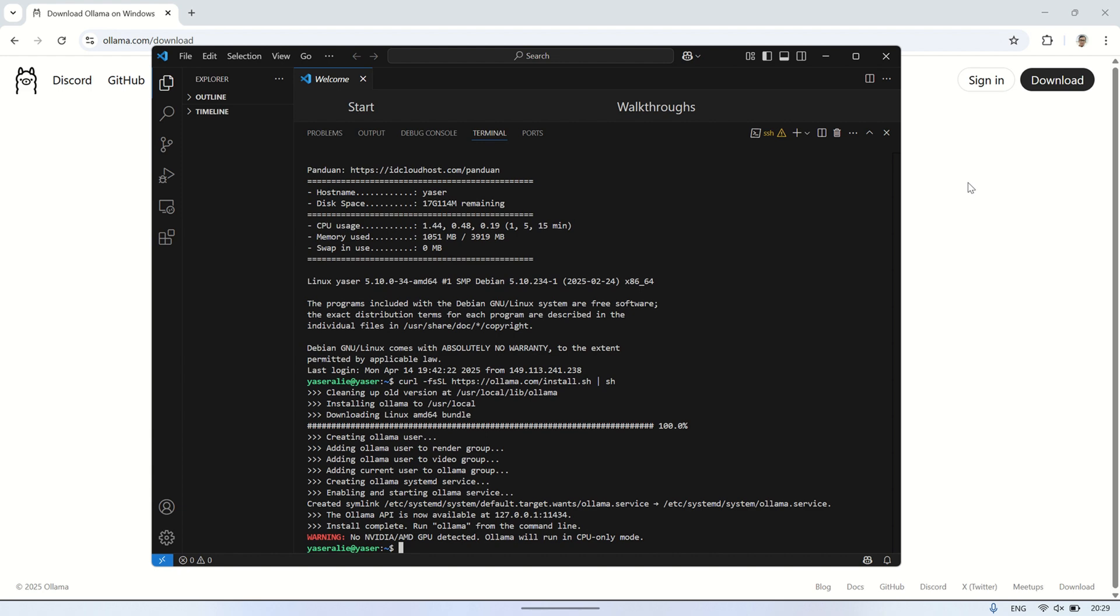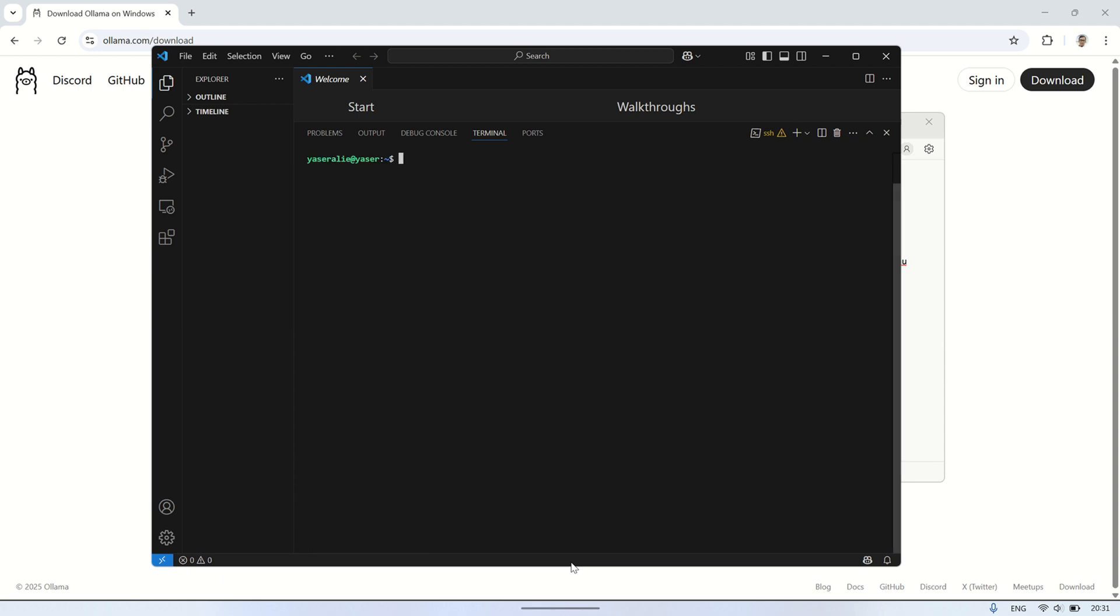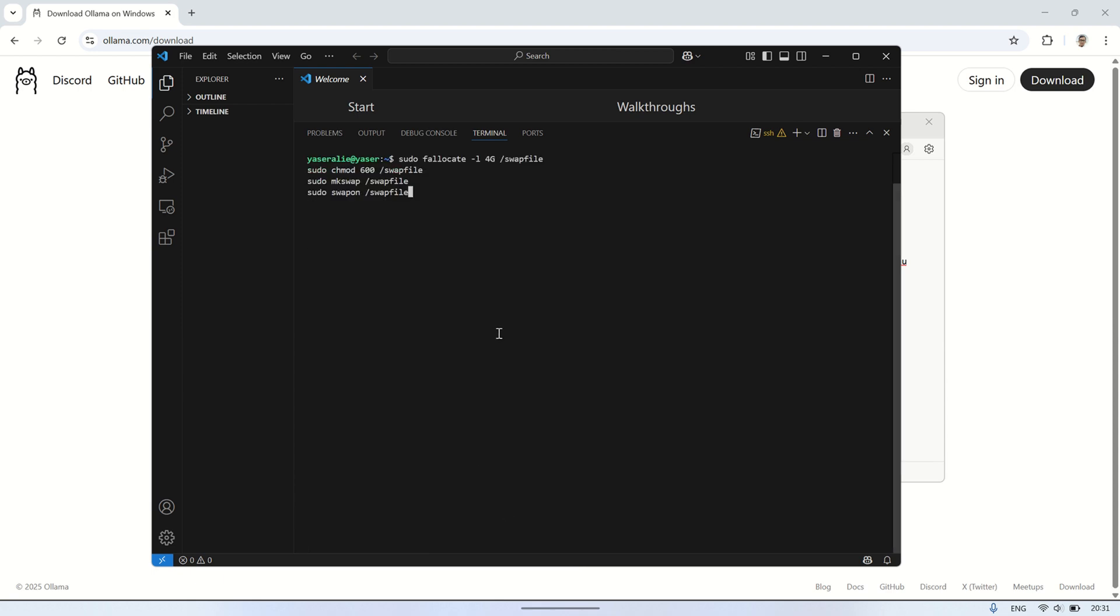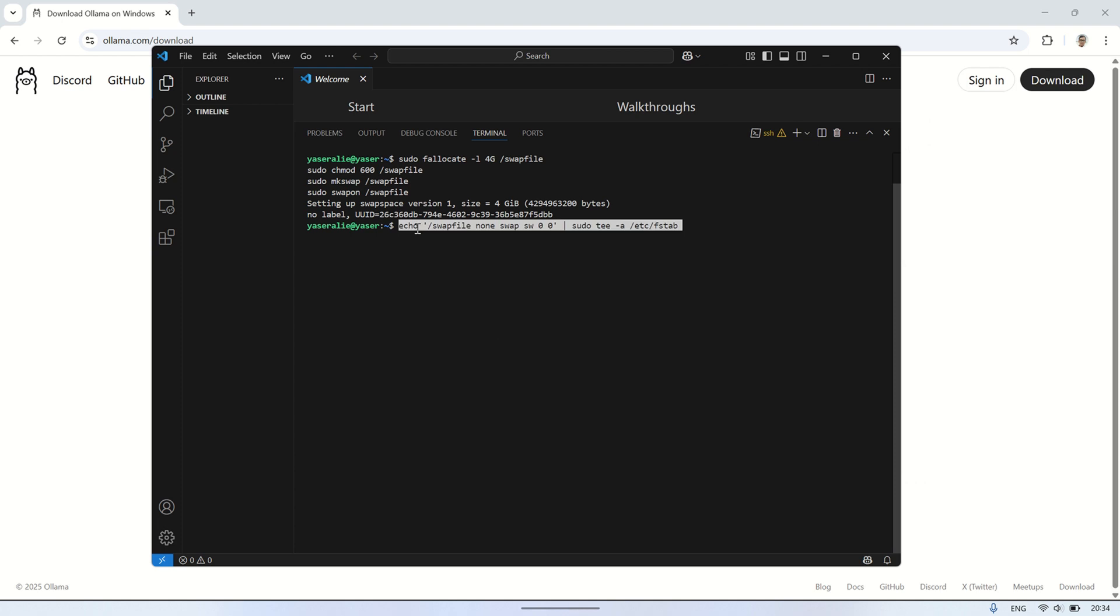Next, we're going to create a swap file. This is useful if your VPS has limited RAM. The commands here will allocate 4GB of space for swap, set the right permissions, format it as swap, and then activate it. In simple terms, this gives your system extra virtual memory to help handle large models more smoothly.